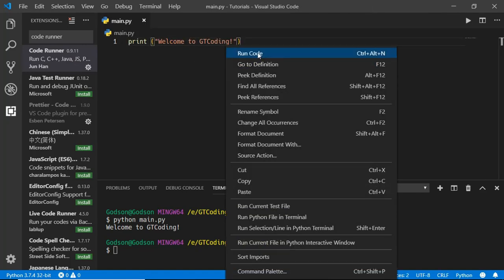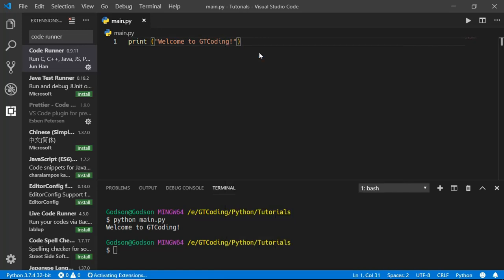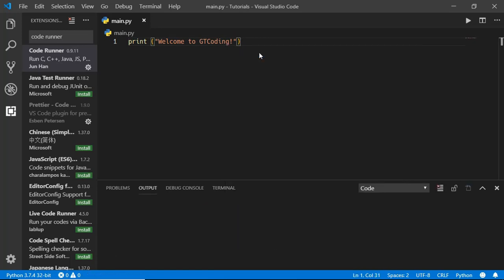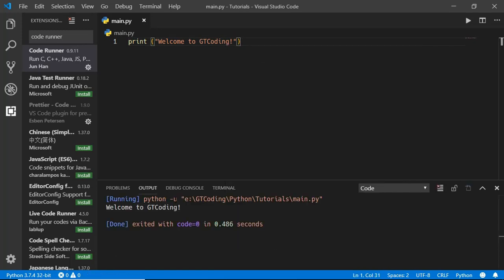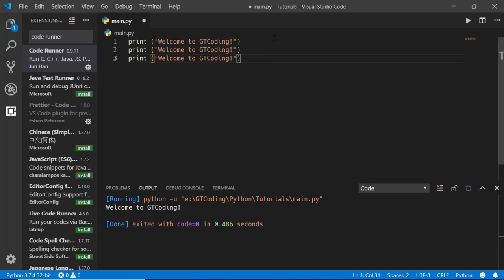Now if you want to run this code, all you have to do is right click over here and click on run code, and we can see the output over here. If you want to run specific lines of code, you can also do that using Code Runner. We'll just duplicate this.